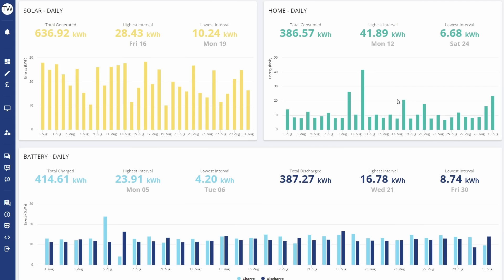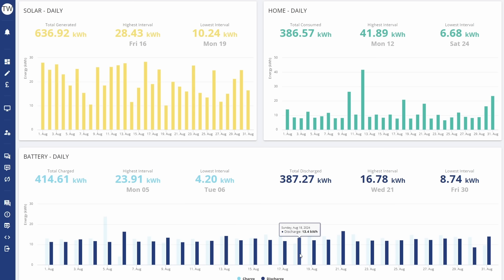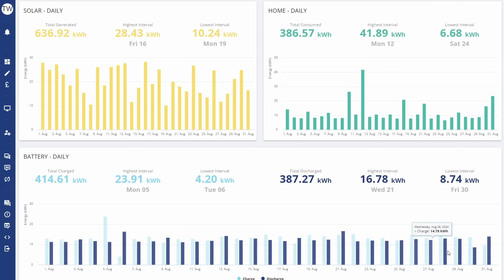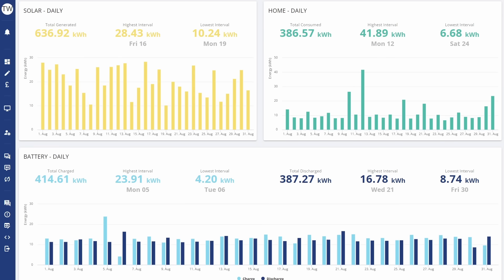I had a bit of trouble initially with that because we were on Intelligent Flux, which doesn't allow you to do anything with your battery yourself. Octopus controls it. So what I did, given it's about the time of year when it was time to switch, I ended up switching after the 18th of August from Intelligent Flux to regular Flux.